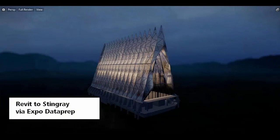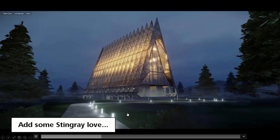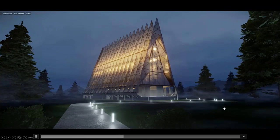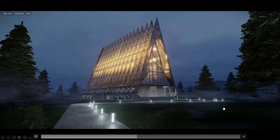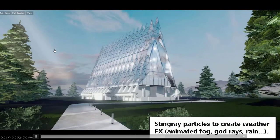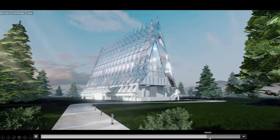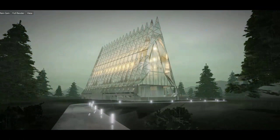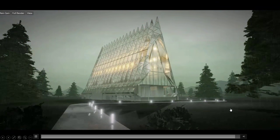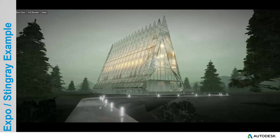And this is inside of Stingray using some volumetric particles. This is already interactive — you should be able to see some of the fog moving. You could extend that even more by adding weather effects, like using particles in Stingray to create light beams or adding rain into our scene. Now we have a little bit of fog, a little bit of rain — those are options easily implementable inside of Stingray.